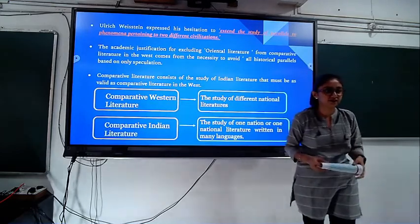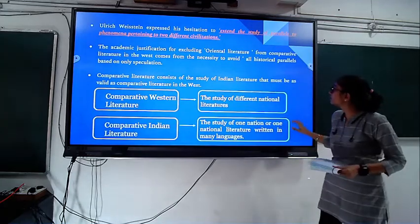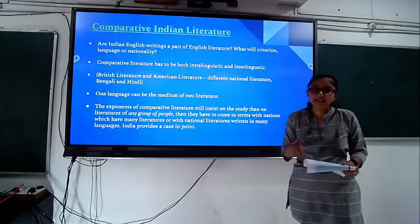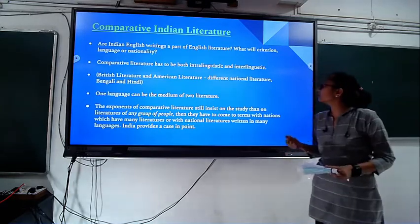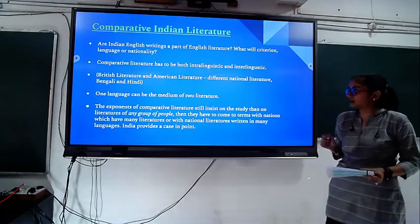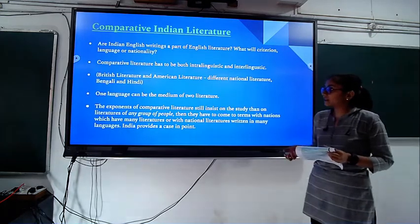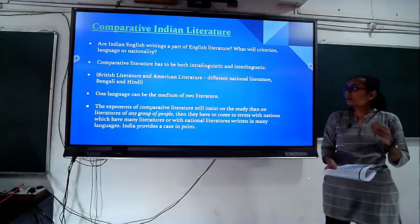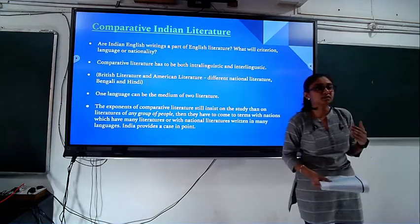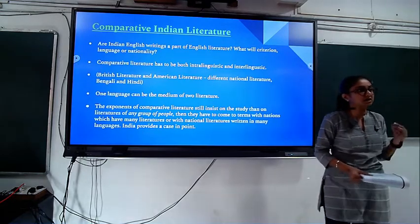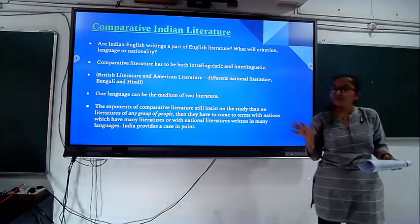Hello friends, I am Divya Sheta. Today I am dealing with the article 'Why Comparative Indian Literature' by Sisir Kumar Das. While studying comparative Indian literature, the question Das raises is: are Indian English writings a part of Indian literature? What will be the criterion — language or nationality? Since India is a multilingual and multicultural nation, can language or nationality be the criterion for studying comparative Indian literature?